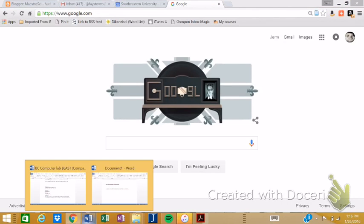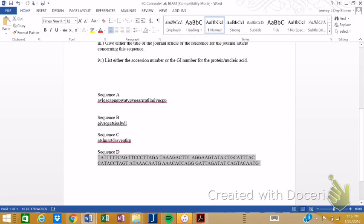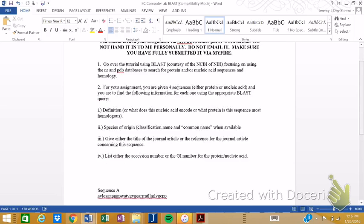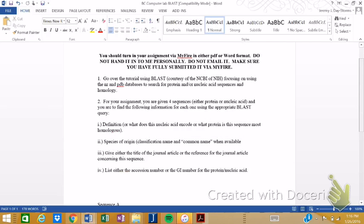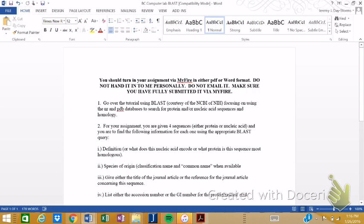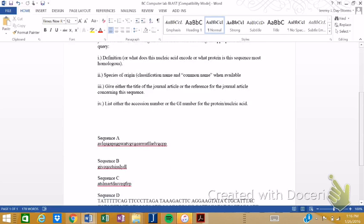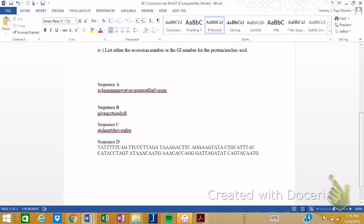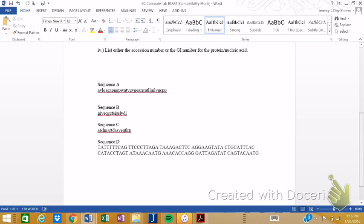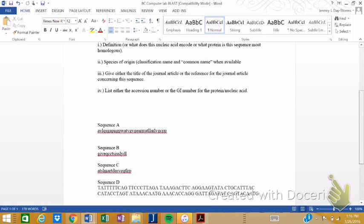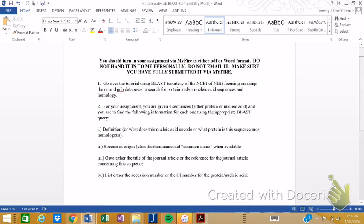First of all, the assignment itself will look like this. This is what you're giving in, and I do ask that you turn it in via MyFire, of course, in electronic format in either PDF or Word, and it's fine with me if you just enter the information that you're asked to give right here on this sheet and save it.